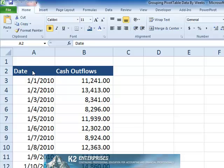In this tip we will show you how to apply the grouping options that are available to cause pivot tables to group based on weeks with our choice of the starting date.